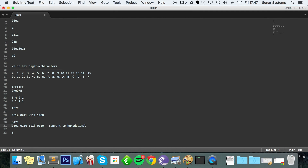Writing out 8, 4, 2, 1 for each group: the next group has the 4 and 2 bits on, so 4 plus 2 is 6. The following group has the 8, 4, and 2 bits on — 8 plus 4 plus 2 is 14. Finally, the last group has the 4 and 2 bits on and none of the others, so 4 plus 2 is 6.